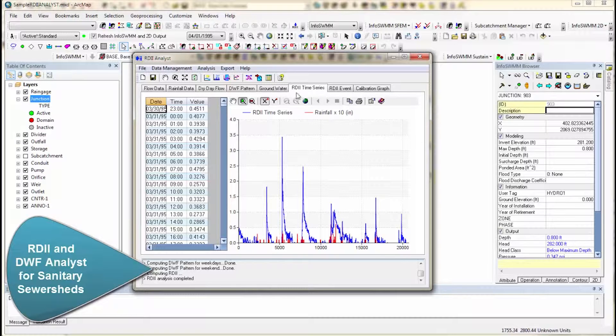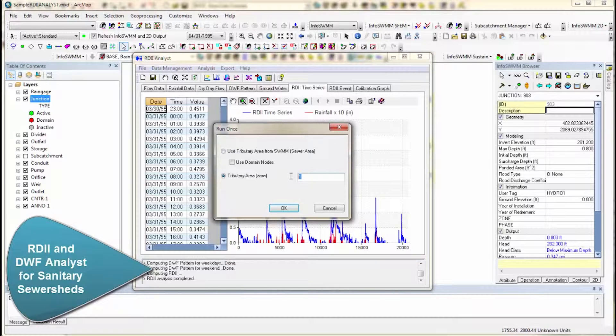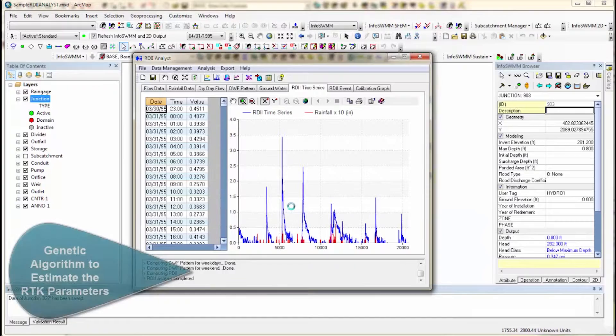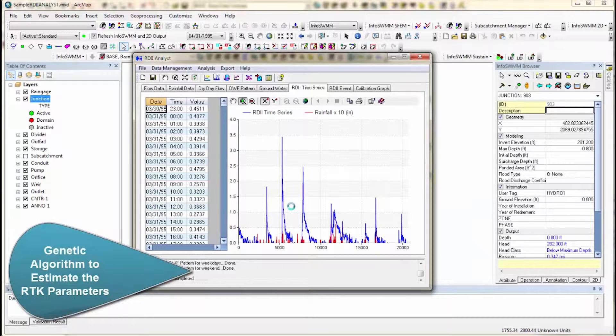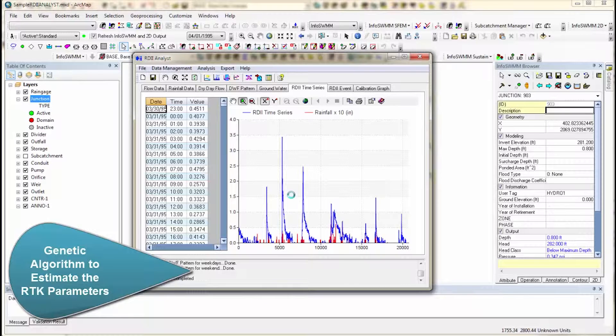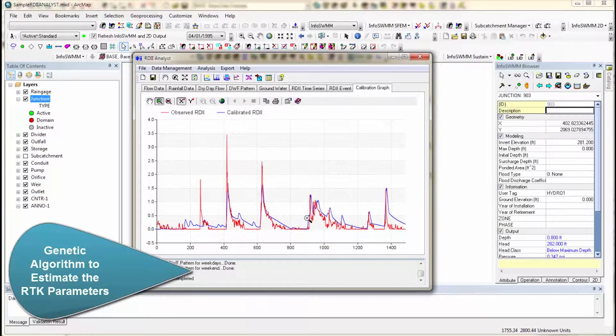Now you can click on the genetic algorithm, and we'll give it the sewer shed area upstream. And what it will do is it will calculate the RTK for the hydrograph that best matches that. Now it's best to do this iteratively. You do like a best estimate, and it comes out here.